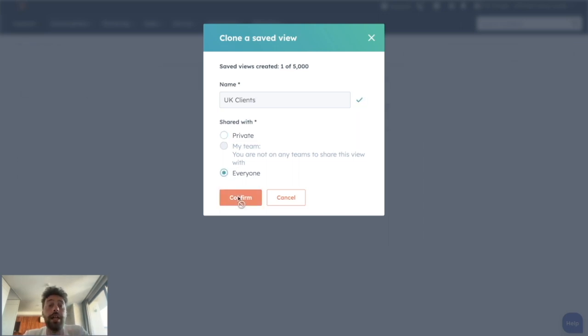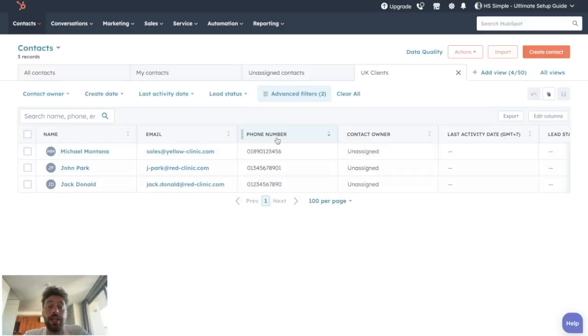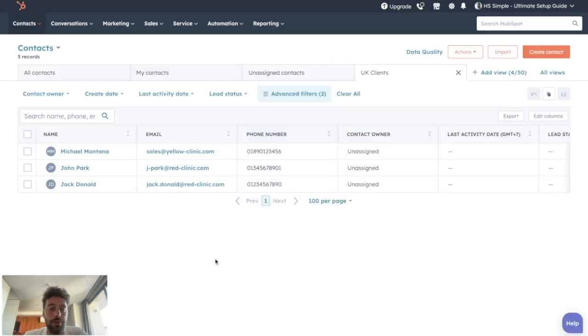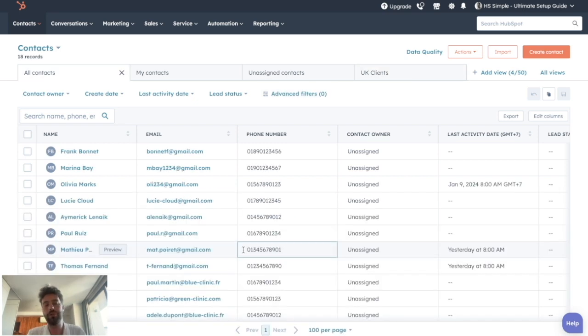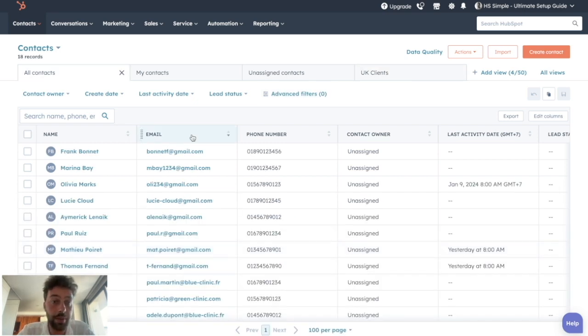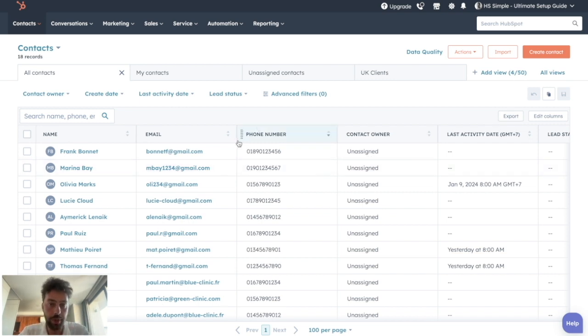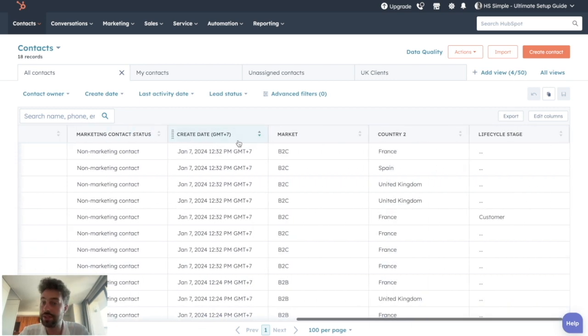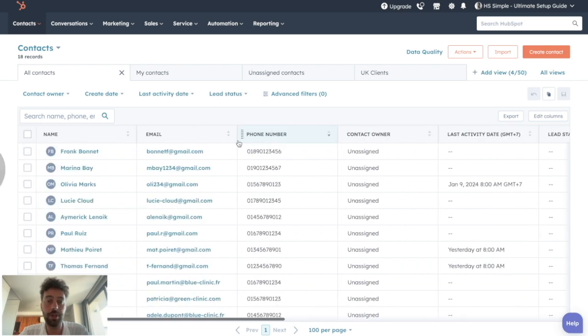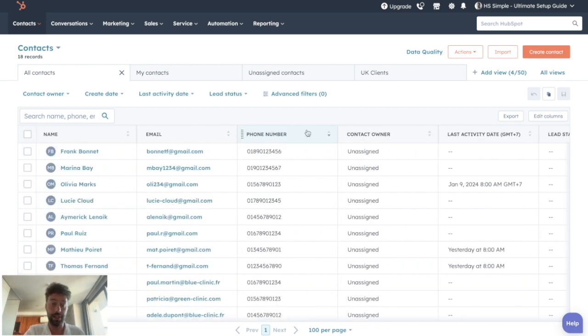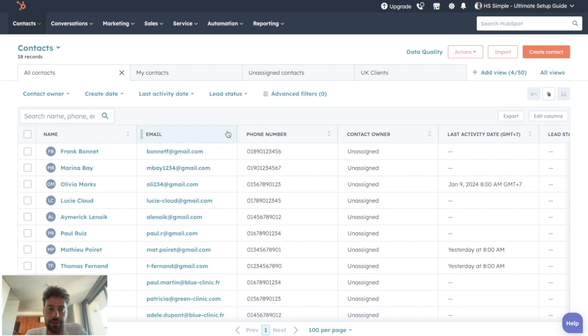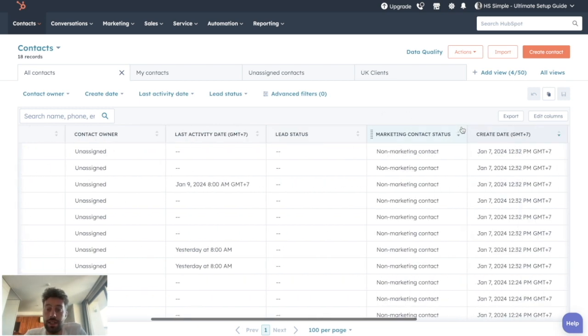So we click on confirm, and now every time you click on UK clients, you will see the three records showing. Another way to customize this page is to play with the columns, so the property that HubSpot will display on this page. We can see that there are some columns, but it's not all the information we know about our contacts.